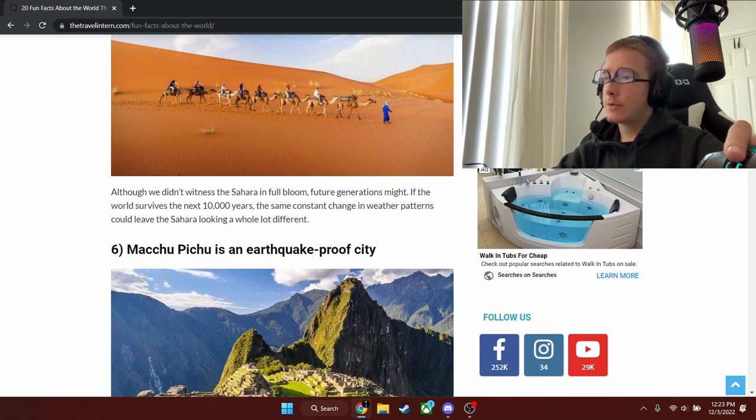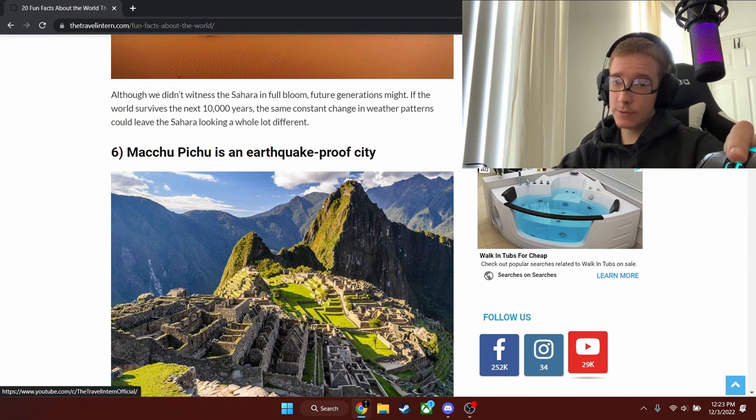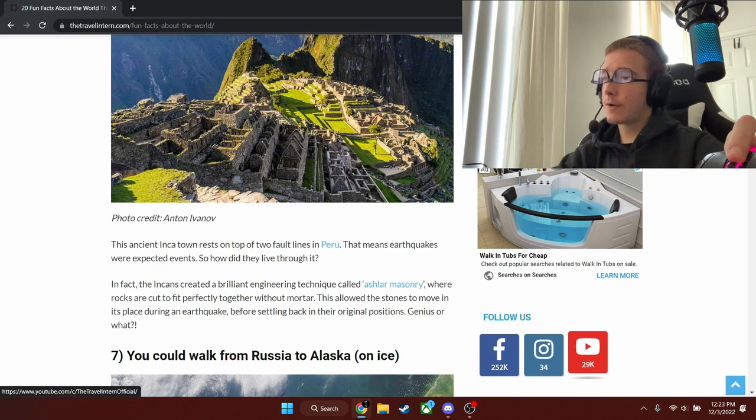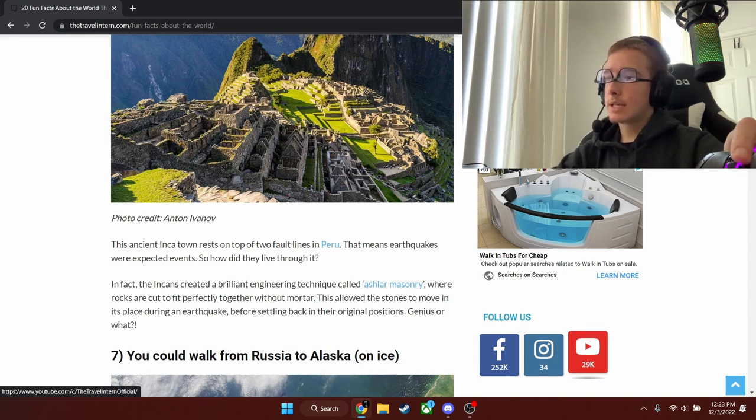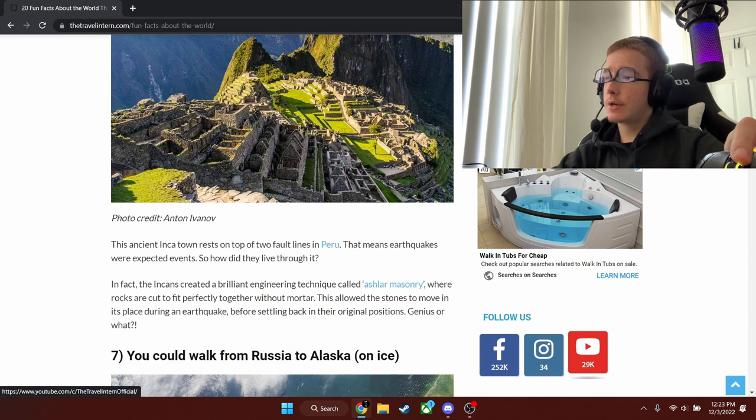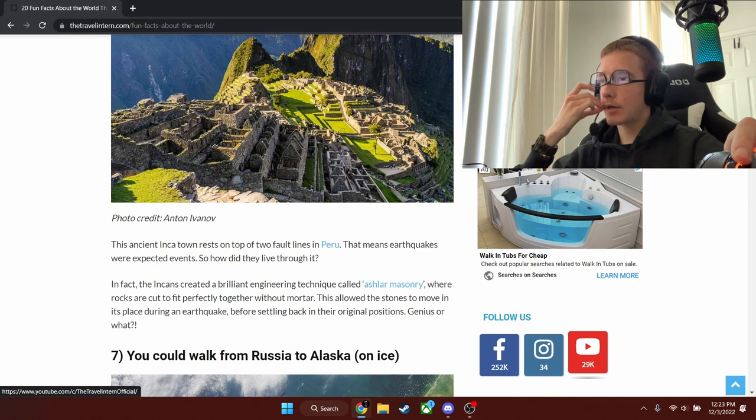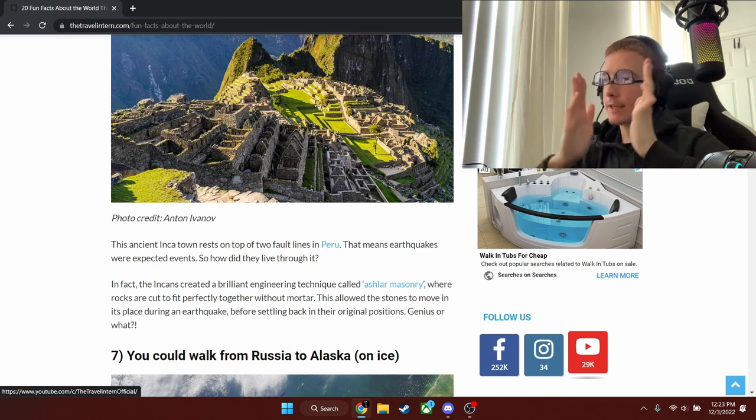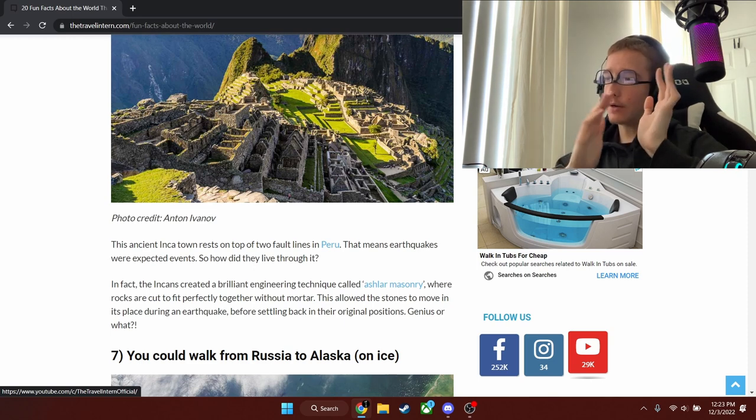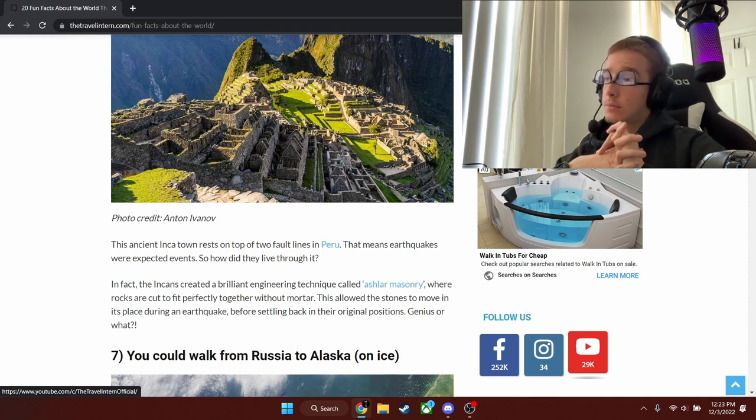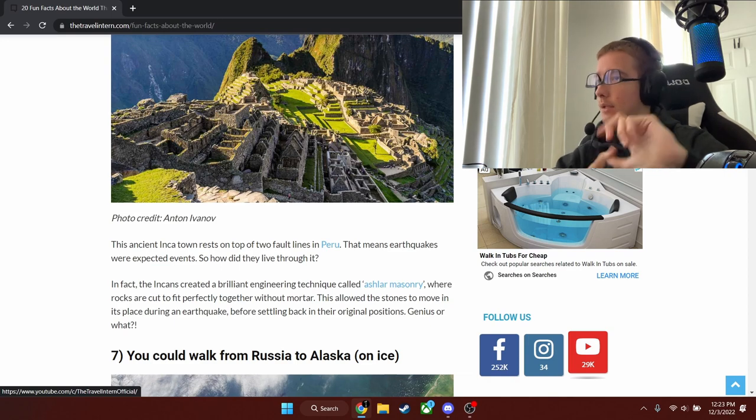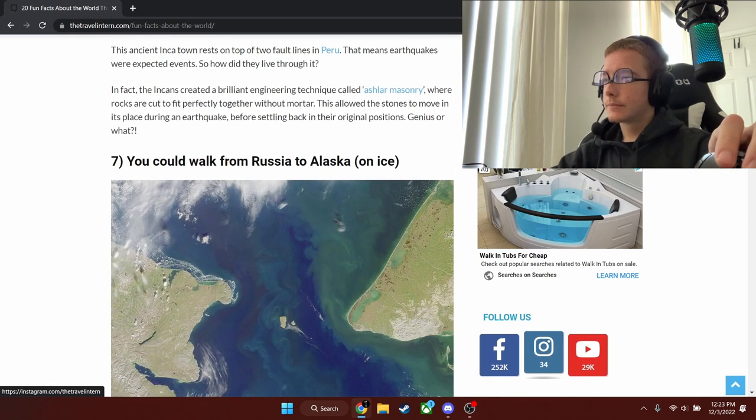Machu Picchu is an earthquake-proof city. Now that's factually interesting. This ancient Inca town rests on top of two fault lines in Peru. That means earthquakes were expected events, so how do they live through it? They created a brilliant engineering technique called Ashlar Masonry. The rocks are cut to fit perfectly together without mortar. So they move in place, and there's enough gaps that they move in its place during an earthquake. That's actually pretty cool. I don't know actually how it works, but that's what I'm assuming it is.